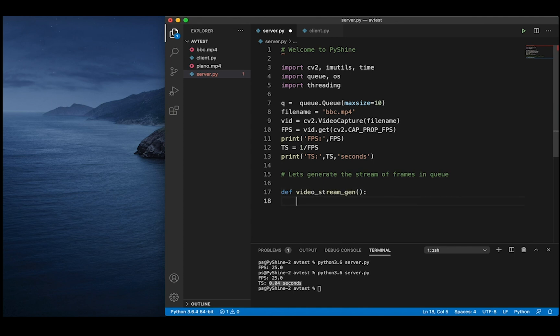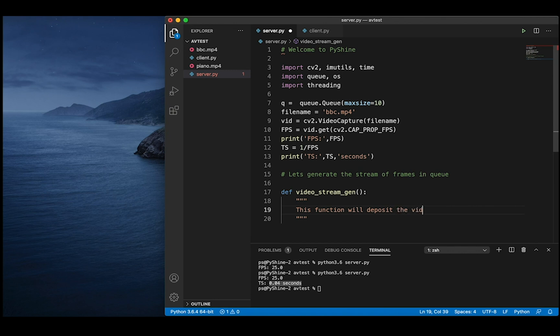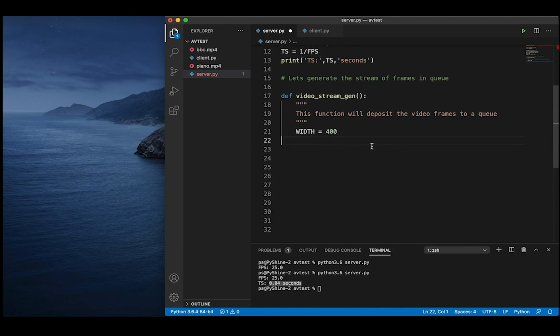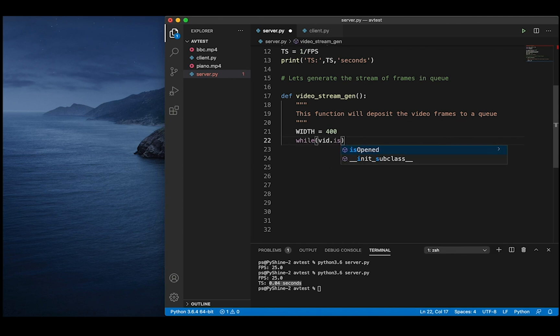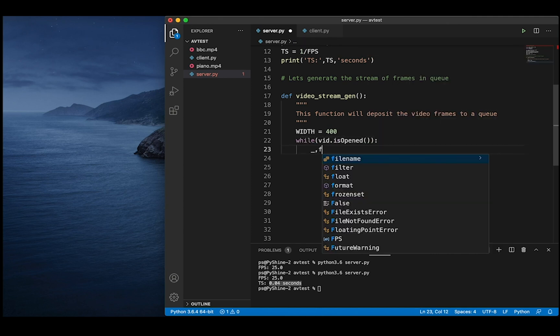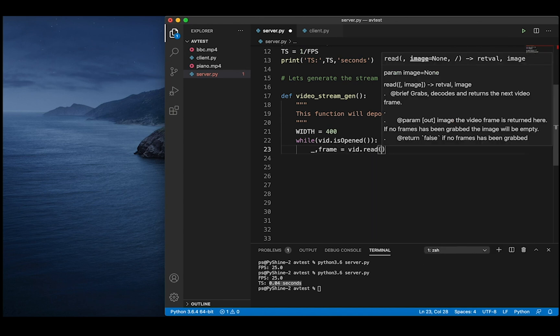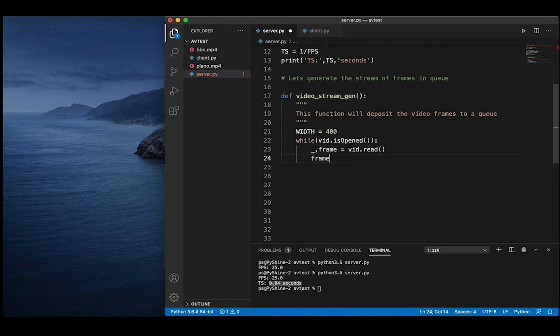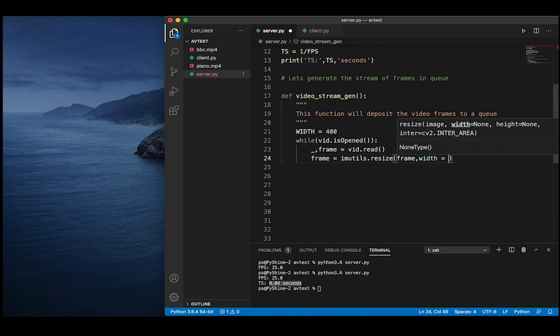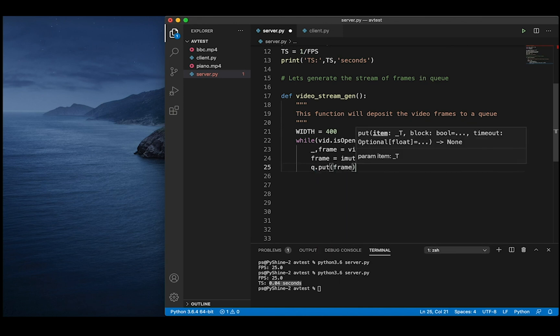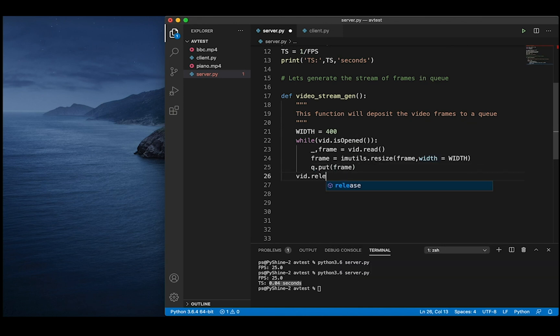So let's make a function that will read the frames from the video capture and deposit them to the queue. We will keep the width of each frame to 400 pixels so that with a reduced size it can be easily sent to the client on a single datagram of UDP. By simply using the q.put function, the frame is stored to the queue.